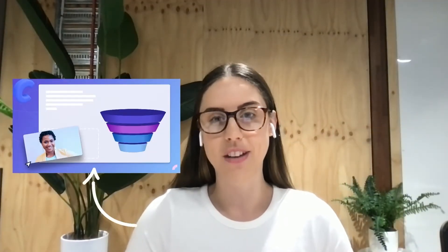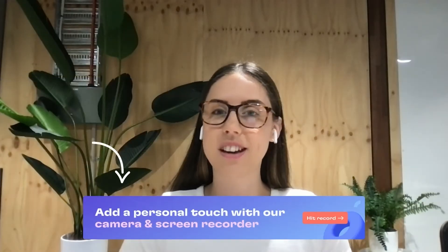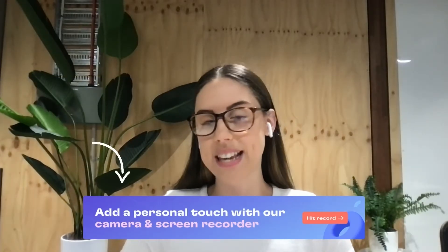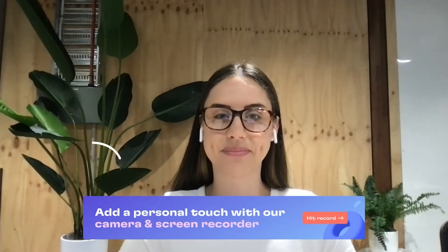Today I'm going to be showing you how to use our brand new feature which is the screen and camera recording. With this new feature you can record your screen and your camera at the same time to produce your content.